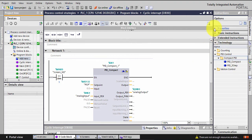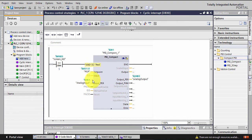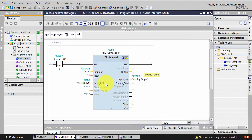I'm using PID Compact version 1 — if you're using version 2 it may be slightly different. For the setpoint, I'm entering my setpoint value and linking it to the HMI. For the input, I'm using the analog input directly with input percentage, and for the output, I'm using the analog output percentage since it's connected to the analog output. You can configure these by clicking the configuration window button.